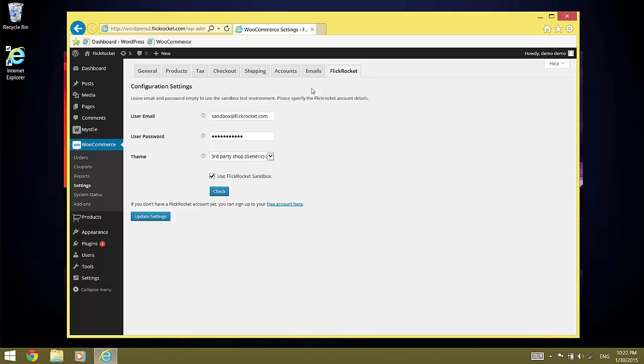For our example here, we leave it set to Use FlickRocket Sandbox. After all settings are done, click on the Update Settings button.